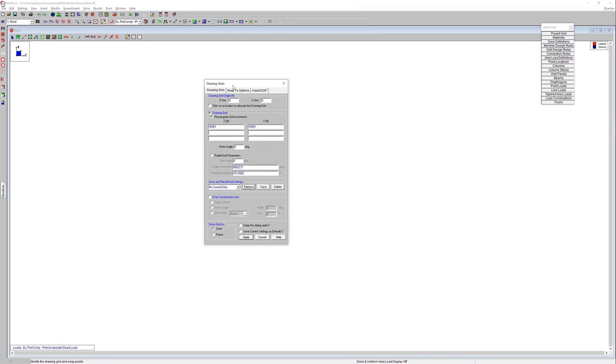So we do have the option to set up our own drawing grid within RISA Floor. You can choose a rectangular drawing grid or a radial drawing grid similar to those project grid systems. You also have the option to save and recall grids. So if you ever think that you're going to have a project or perhaps multiple projects that follow that same grid system, you do have the option to save those as well.